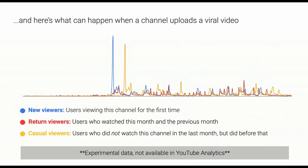Lastly, I wanted to show what it looks like when a channel has a really high-performing outlier video — maybe one video goes viral and gets a lot of views. You can see that blue spike of lots of new viewers discovering your channel, but then a month later many of those viewers are unlikely to return. However, the red line shows some did stick around, and this video really helped kickstart the growth on this channel.